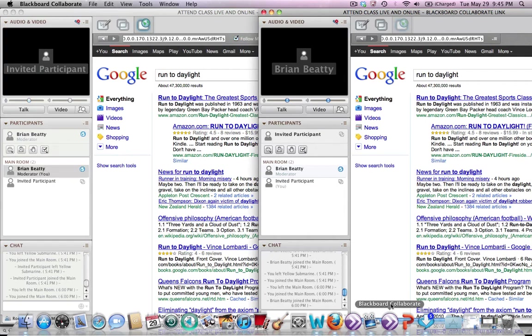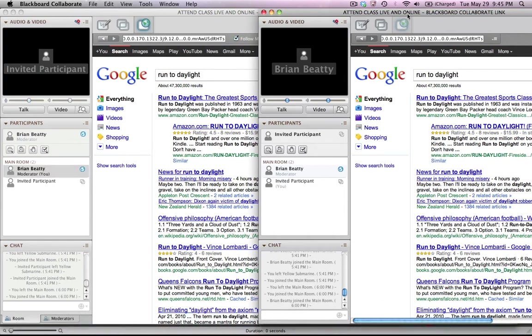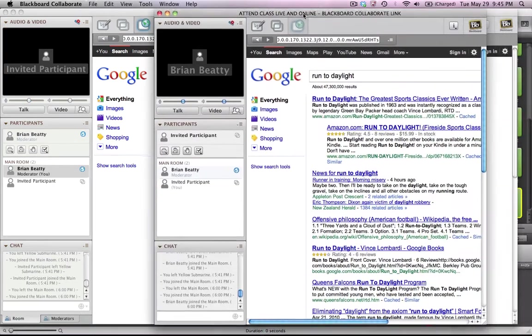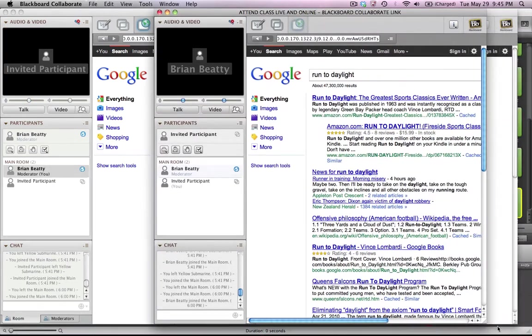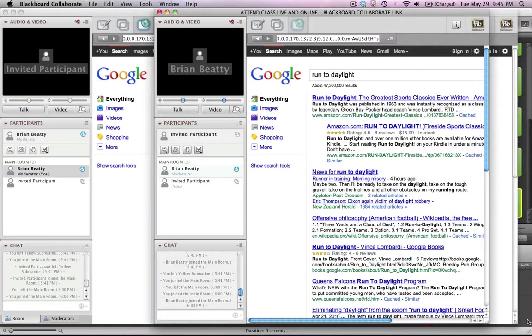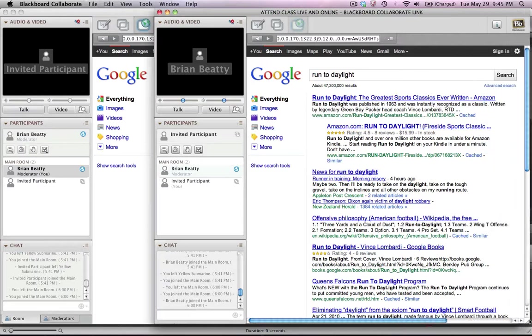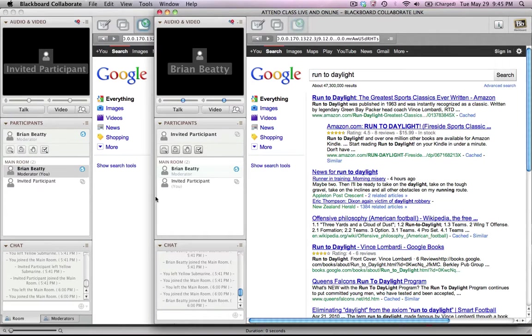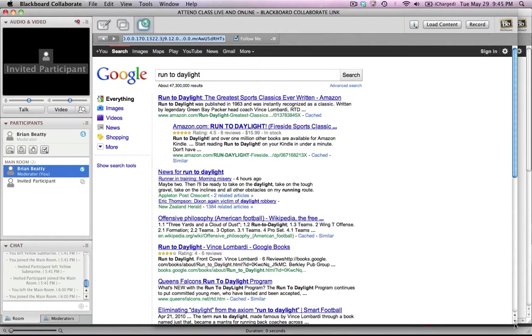I'm going to click over to the student view and you can see here's the student view. It's no longer sharing the web browser. It's actually running its own little web browser within that version of Blackboard Collaborate.